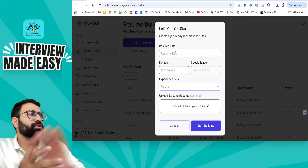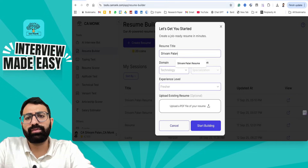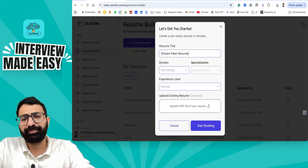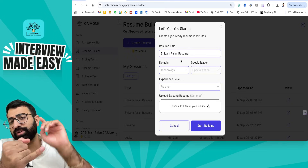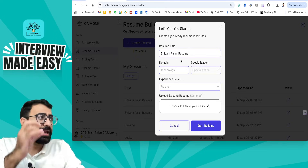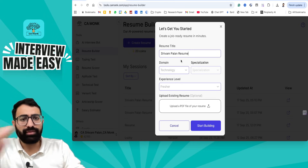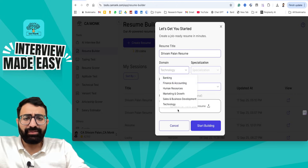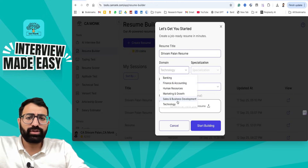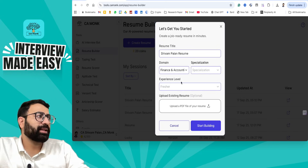Whatever title you want to prepare your resume for, put a title. Let's say I am putting 'Shivam Palan Resume.' Ideally when submitting a resume it should always be in PDF format, and you should write first name, last name, resume. You can also write a domain — banking, finance, HR, marketing, or technology — you can select any domain.